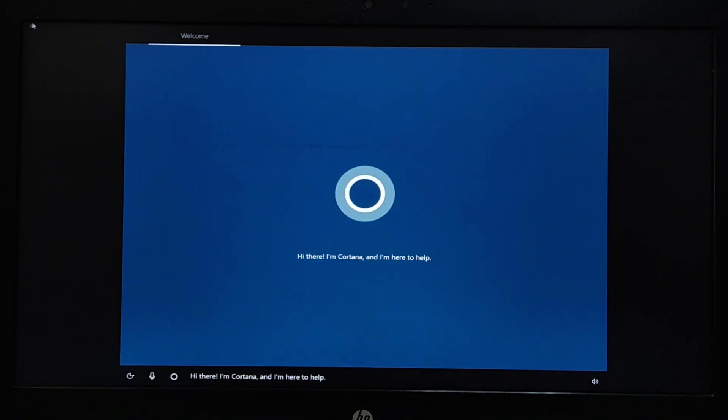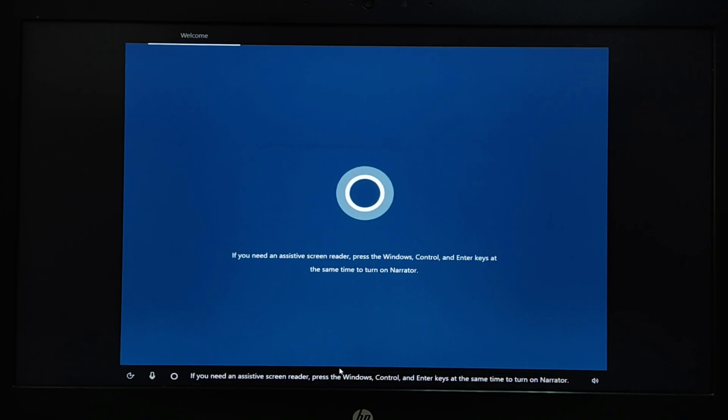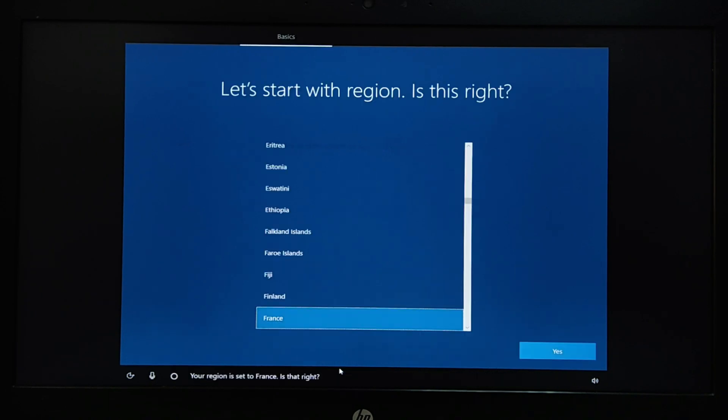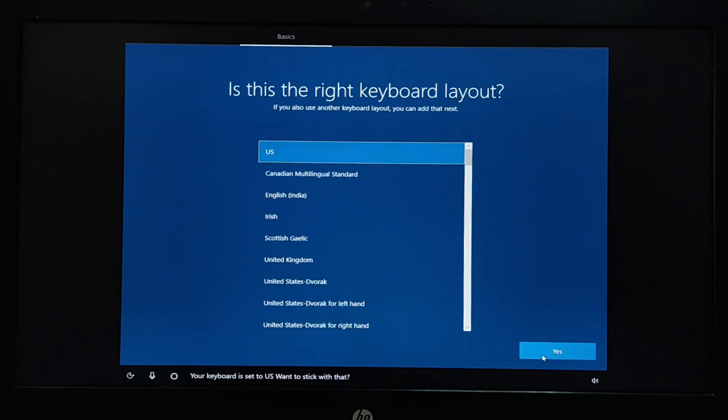The setup will continue to start services. Now select your region. Select the keyboard layout.